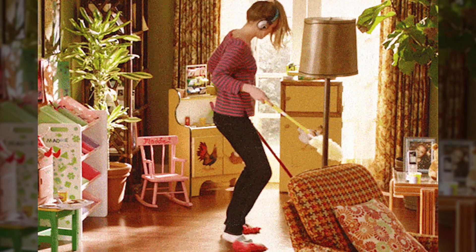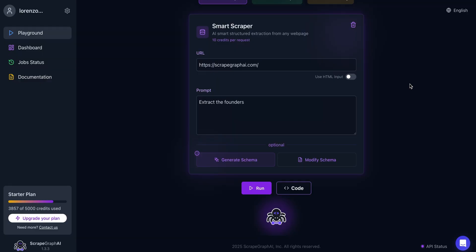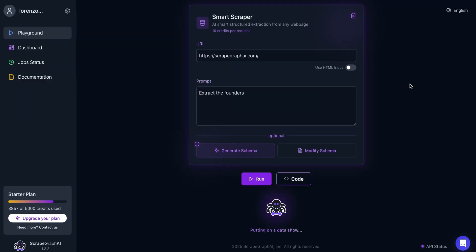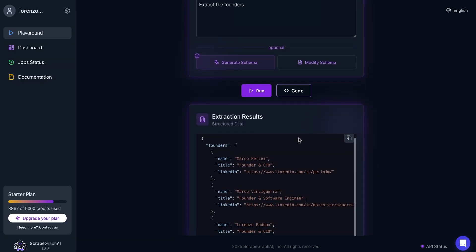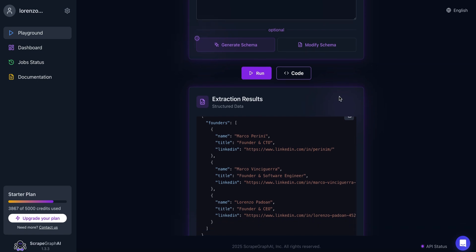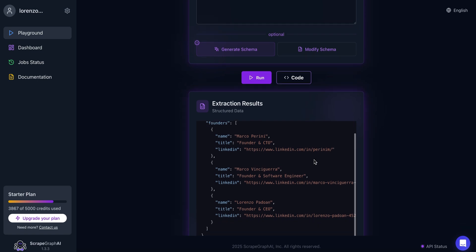Not only can ScrapeGraph AI automatically extract web content, but it'll also clean and organize it for you. That way, you can use it for research, AI models, SEO, and more without any coding. Just enter a website URL and describe what you're looking for to get the exact info you need in seconds.